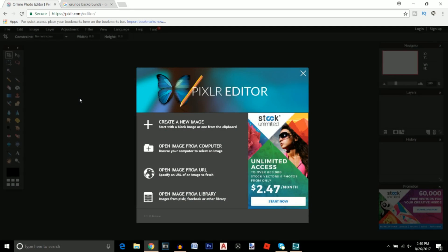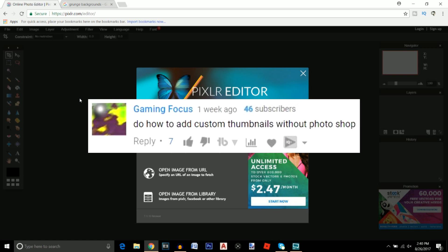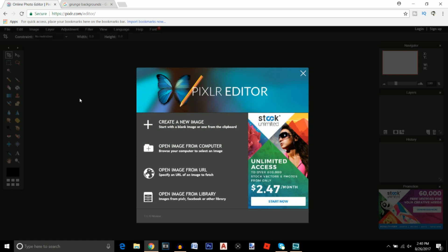What's going on guys, it's your boy Havoc here, welcome to yet another tutorial on the channel. Today I'm going to be showing you guys how to make a thumbnail for your YouTube videos without Photoshop using a software known as Pixlr.